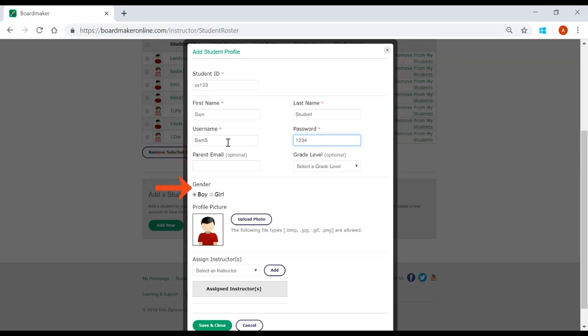Setting the student's gender, grade level, and adding a picture are all optional. These can also all be completed later.